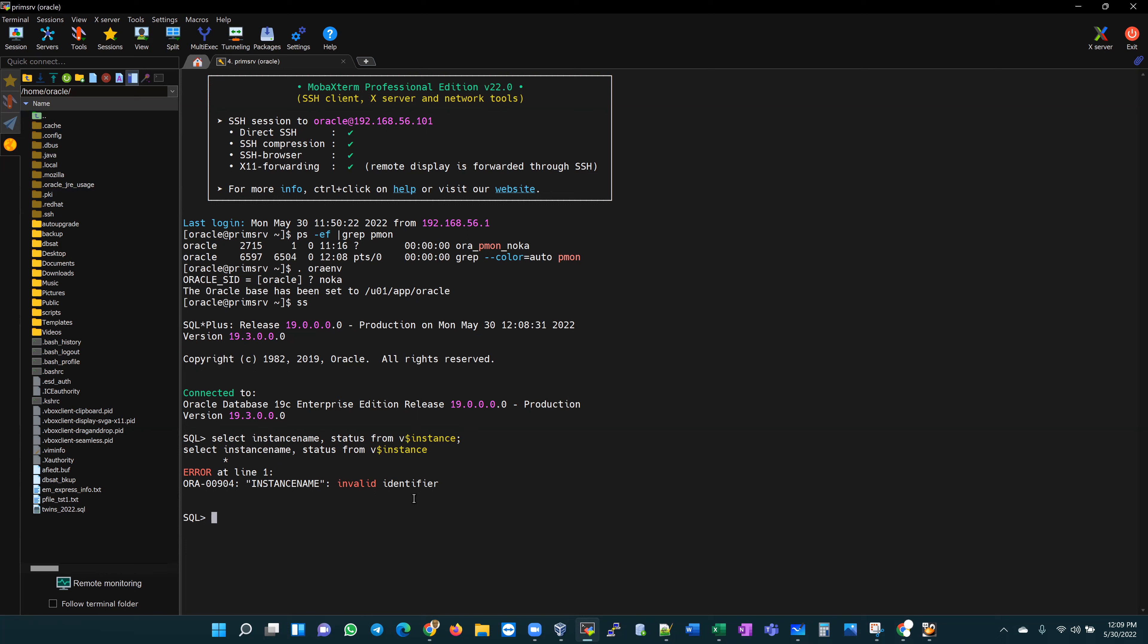Because I know where my error is, I'm going to rerun this statement, retyping, which is what I didn't want us to do. Instance underscore name, status from V dollar instance. Now in this case, I had to retype it.